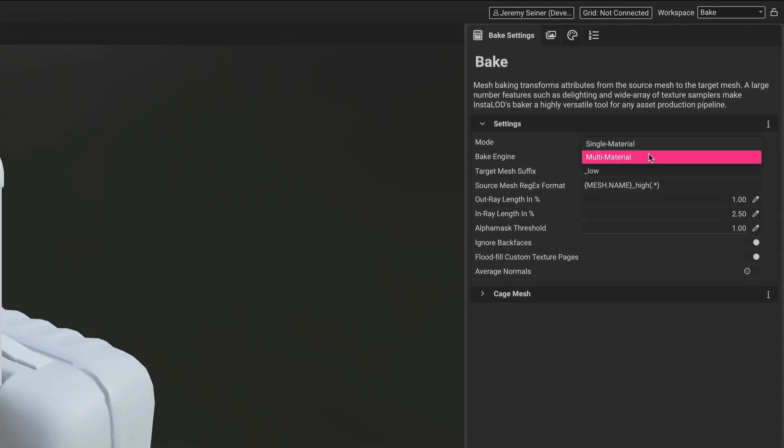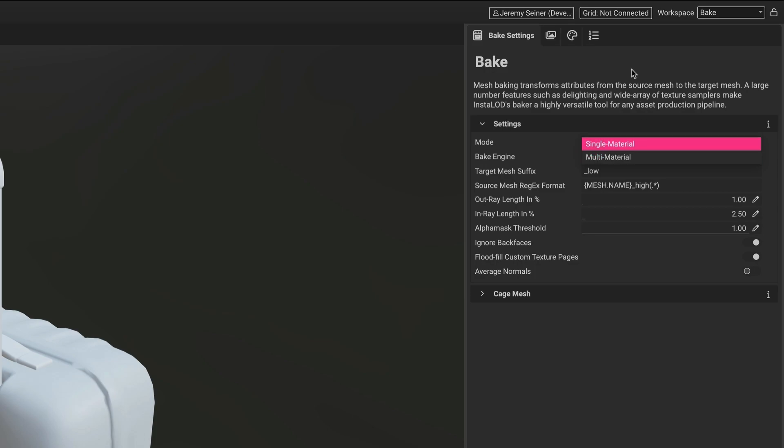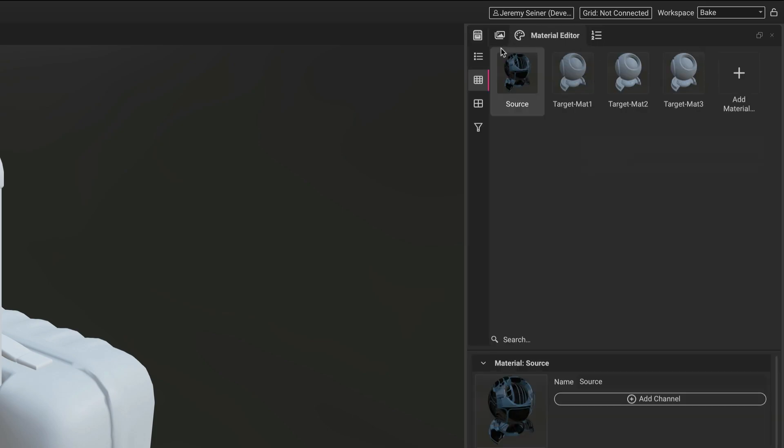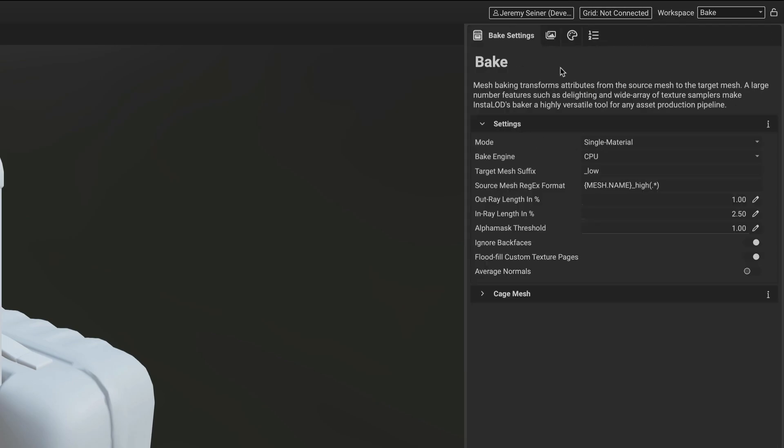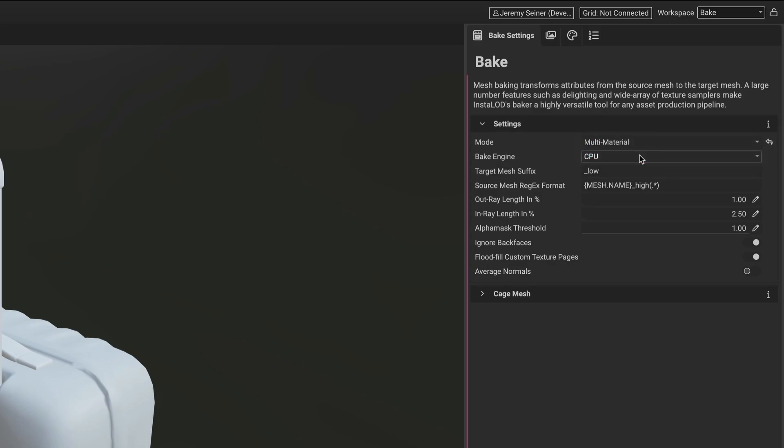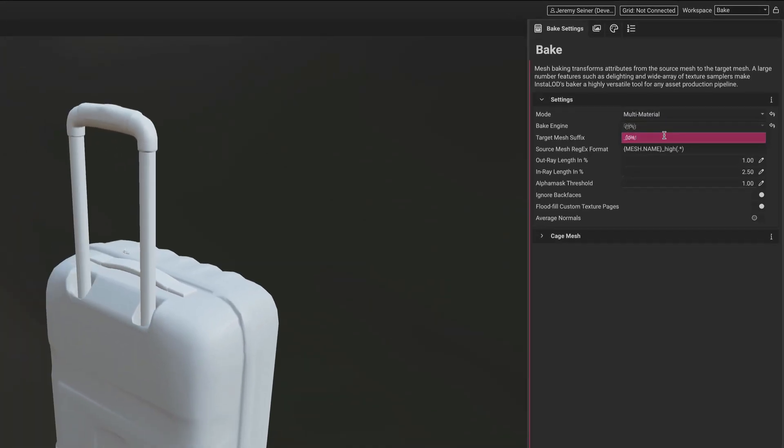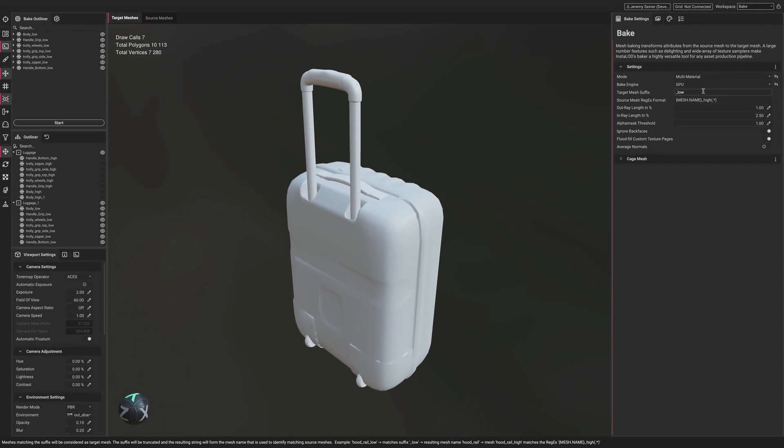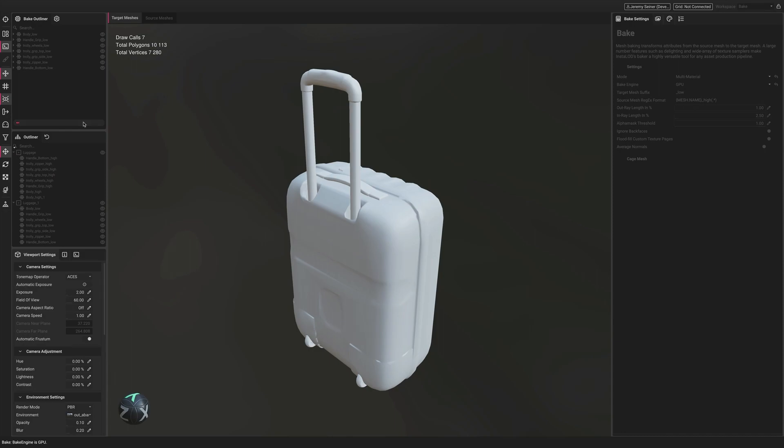If a mesh contains multiple assigned materials, baking in multi-material mode will preserve the target mesh's material slots when baking down from the source mesh. Here you can see that our source mesh contains one material while our target contains three. By choosing multi-material as the bake mode, InstaLOD's bakers will respect the configuration of materials applied to the target while also baking down high poly details.